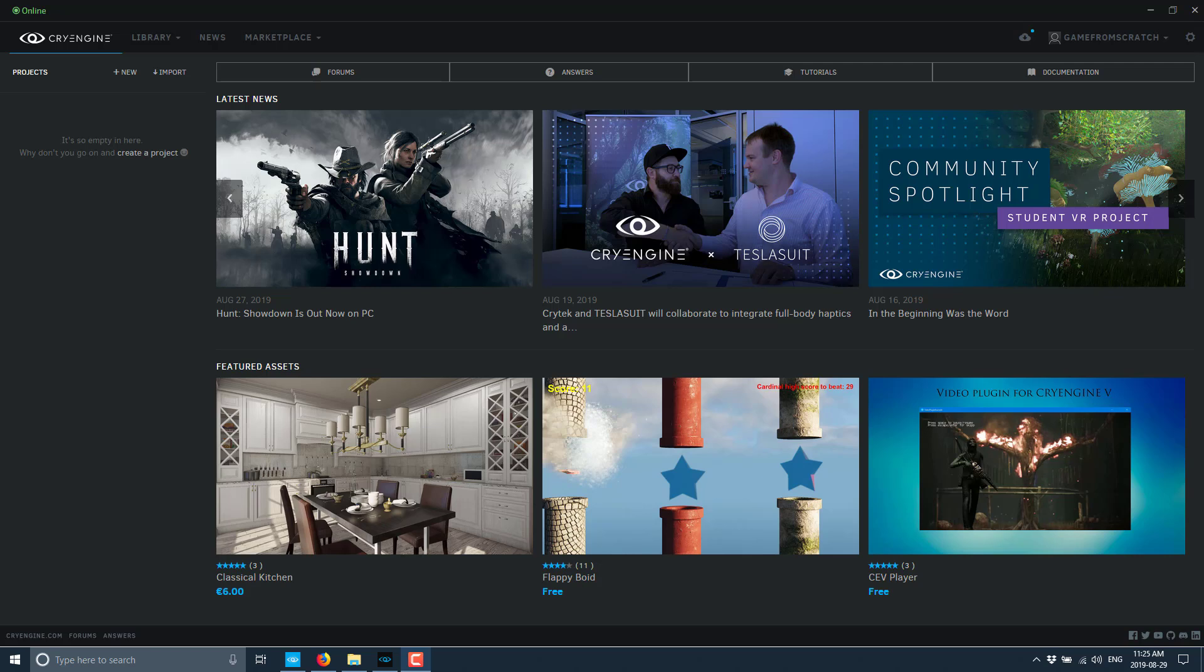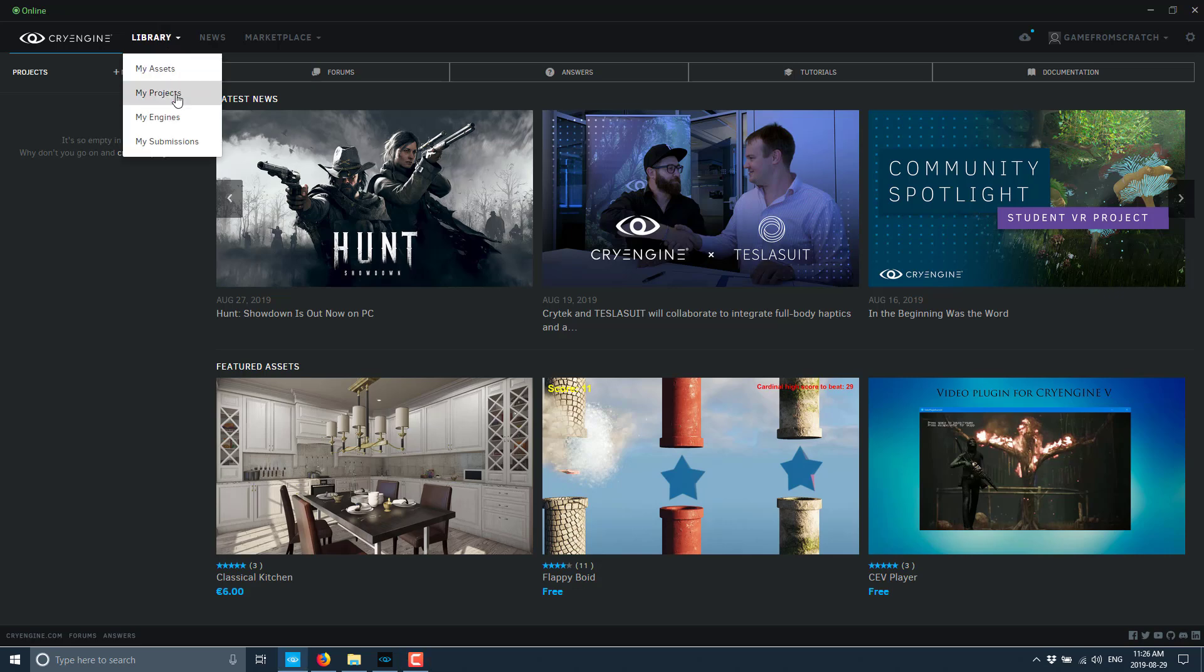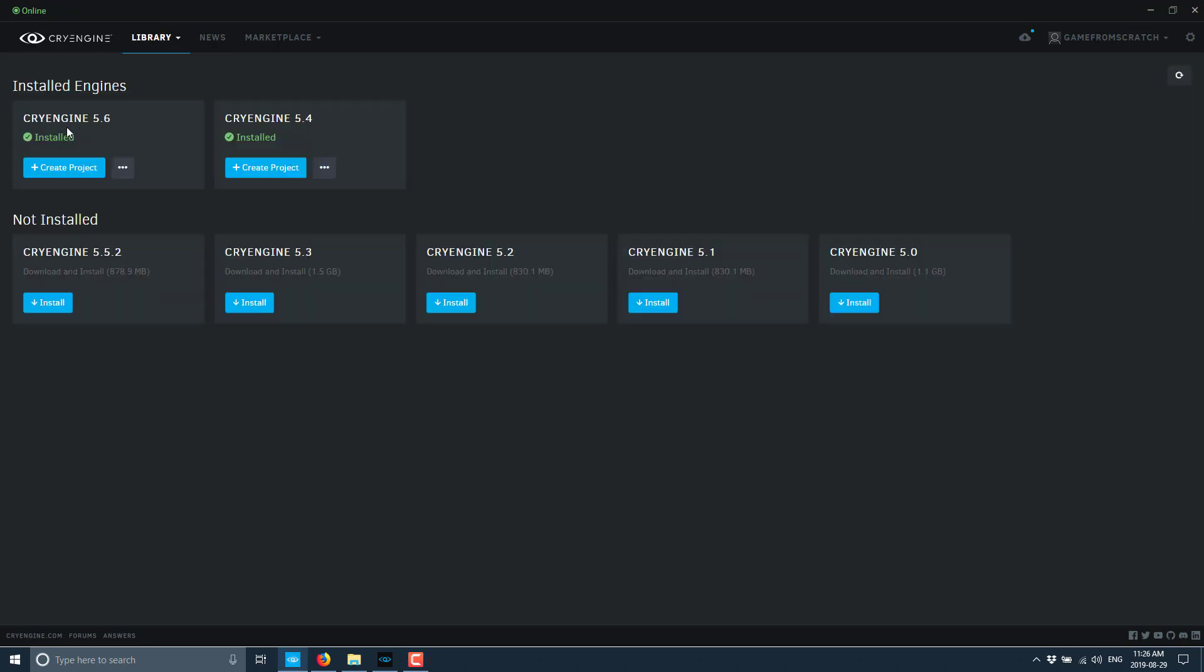First off, you can grab it in the CryEngine launcher. There's some significance to the launcher in that it became slightly less significant because of this release. But if you want to grab it, if you already have the launcher, you just go in here, Library, go to My Engines. And if you don't already have 5.6 installed, it will prompt you. Just download it. It's about 2 gigs in size. It's pretty straightforward to get. Otherwise, just head over to CryEngine.com, download the launcher, and go through this step.